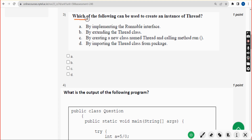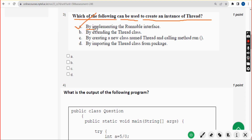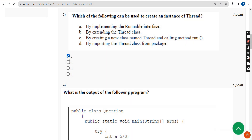Third question: which of the following can be used to create an instance of a thread? I have got two probable solutions — option A: by implementing the Runnable interface, and option B: by extending the Thread class. So mark both option A and option B as correct answers.